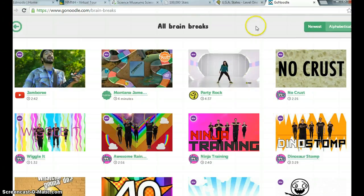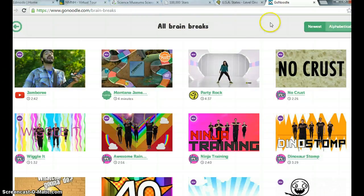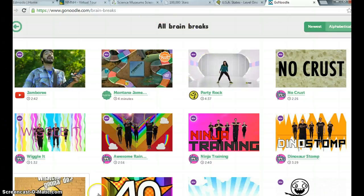I really enjoyed this class — it gave me a lot of insight on a lot of new websites. These are my favorite websites and how I would use them in my class. Thank you.